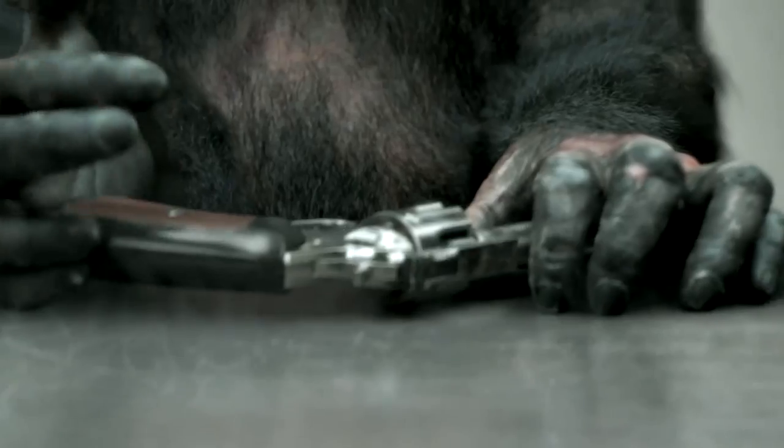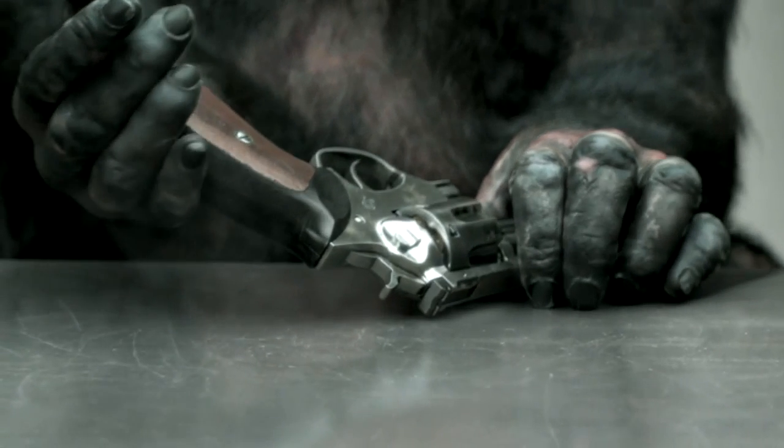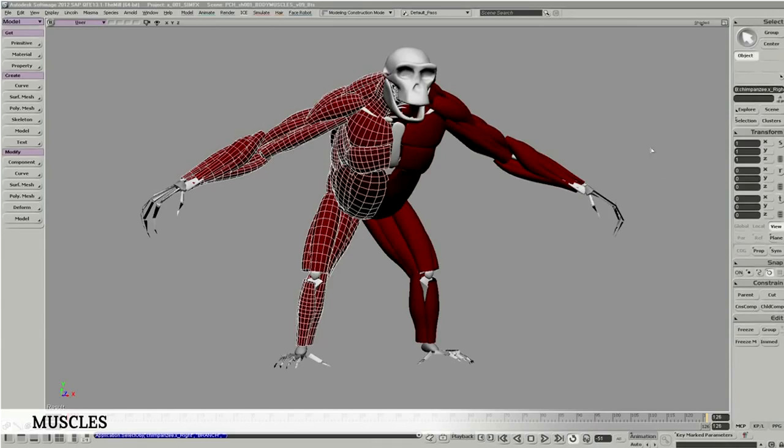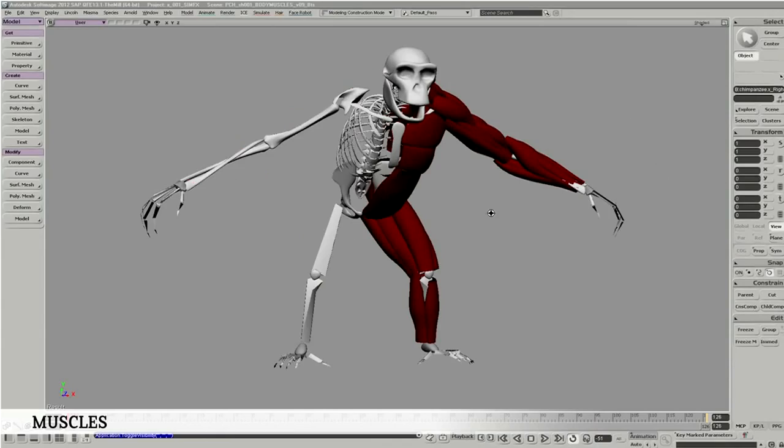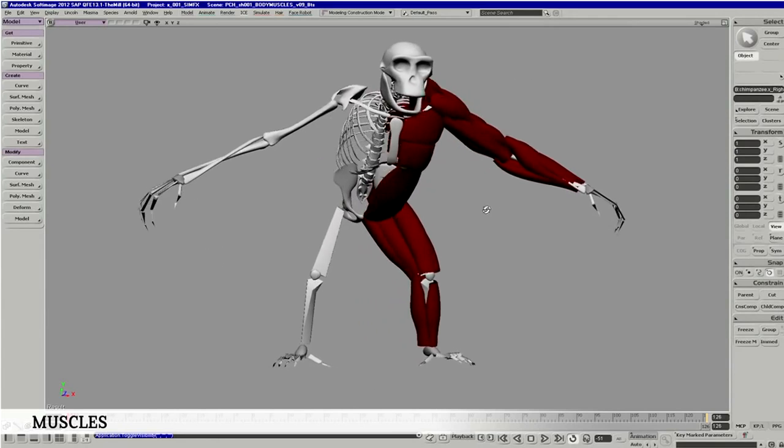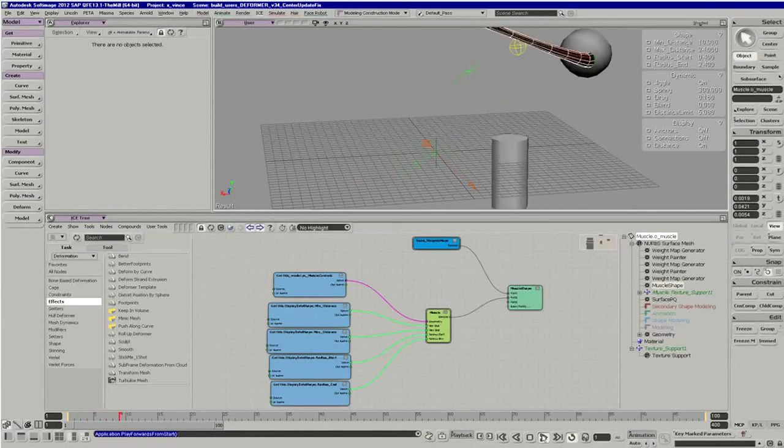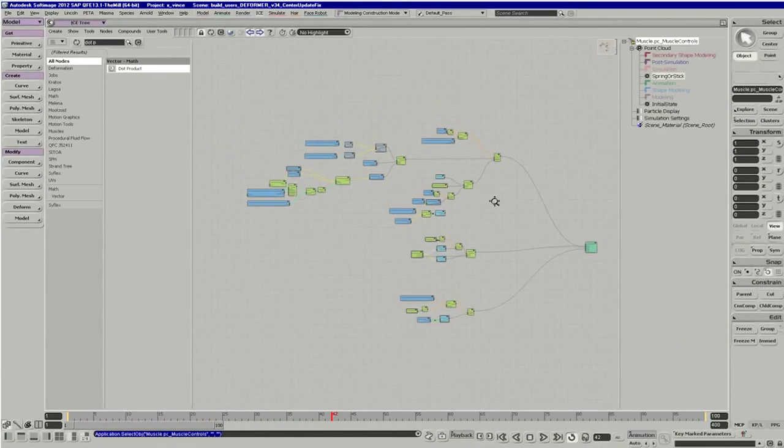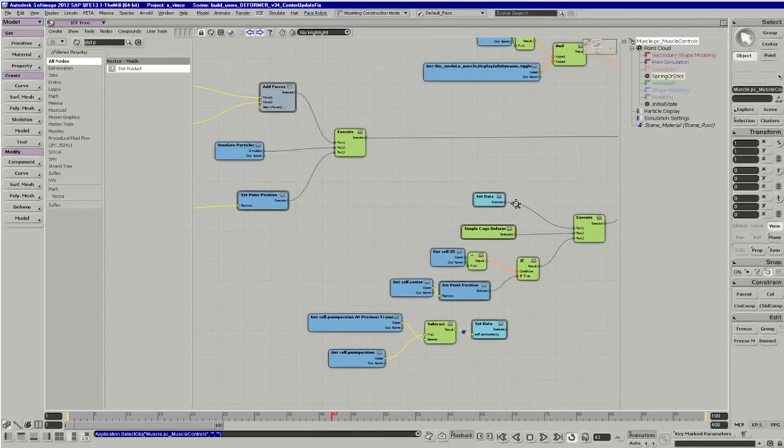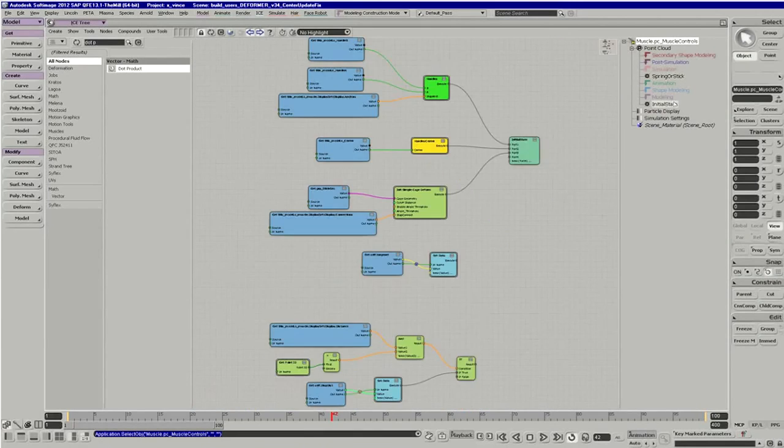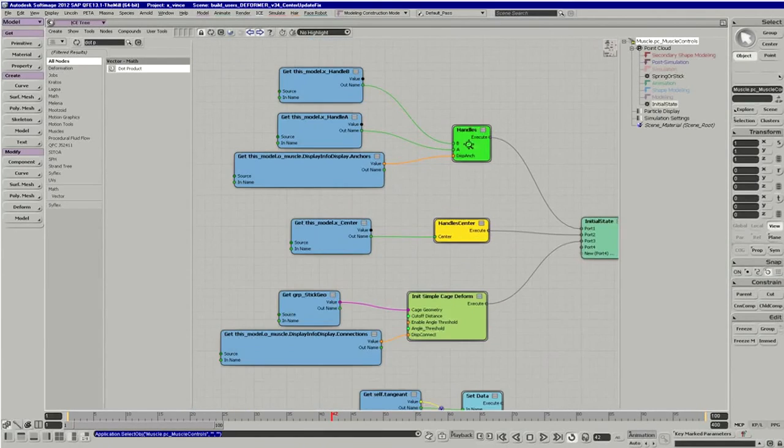One of our greatest challenges on PETA 98% Human was the development of our simulation tools. It was largely built in the soft image environment with a great deal of research and development in ICE. These new tools were custom built specifically for 98% Human.